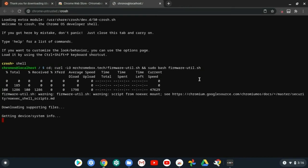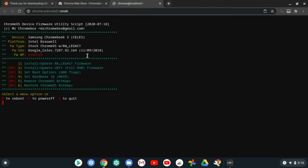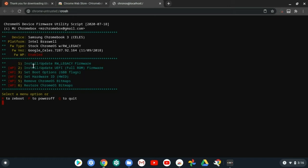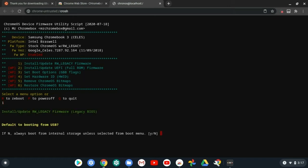It should say downloading supporting files and getting device system info. A screen should come up and all you gotta do is press 1 to download cbios. You'll see fwwp - that just means write protection.